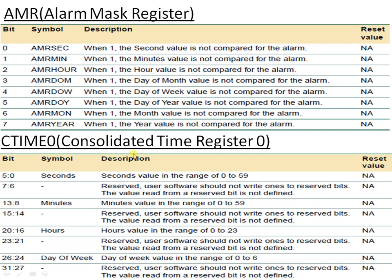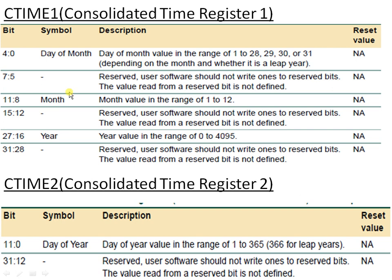The consolidated time registers are C-time 0, C-time 1, and C-time 2. These three registers give us the current status of time, date, seconds, minutes, hours, day of month, day of year, and day of week. C-time 0 provides the status of seconds, minutes, hours, and day of week. C-time 1 provides the status of day of month, month, and year. C-time 2 provides the status of day of year.